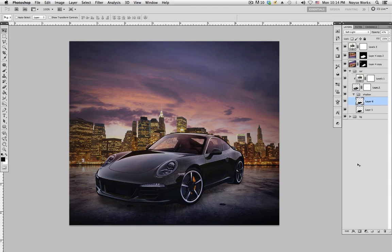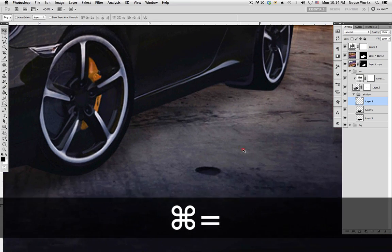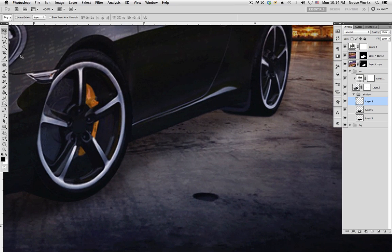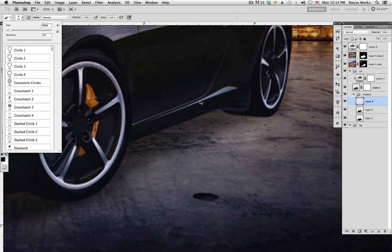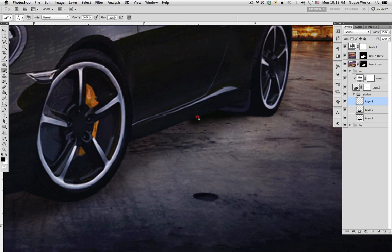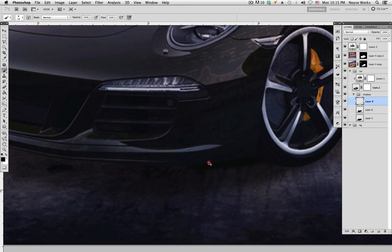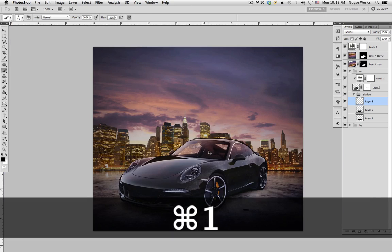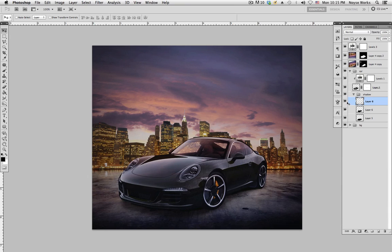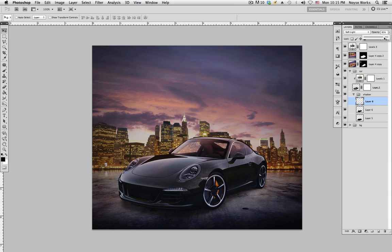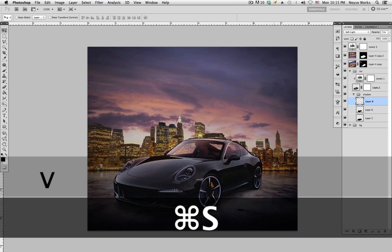Go down to the shadow group and create a new layer. We're going to create a darker shadow next to the tire. Select the brush tool, hardness all the way down, bring the size down, make sure black is selected, and paint right there next to the tire. Change the blending mode to Soft Light and bring the opacity down to about 71. Before and after looks good.